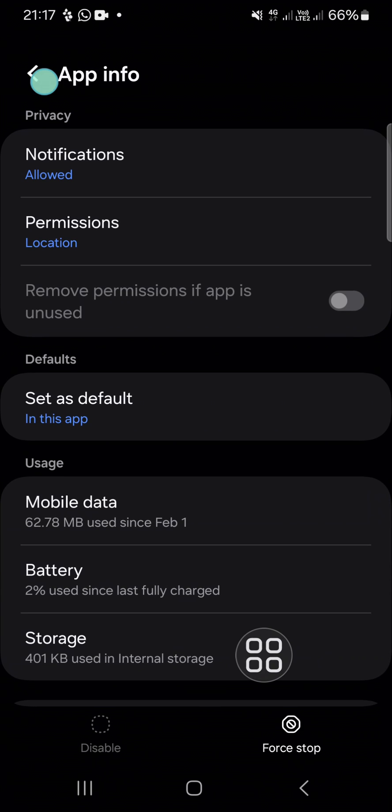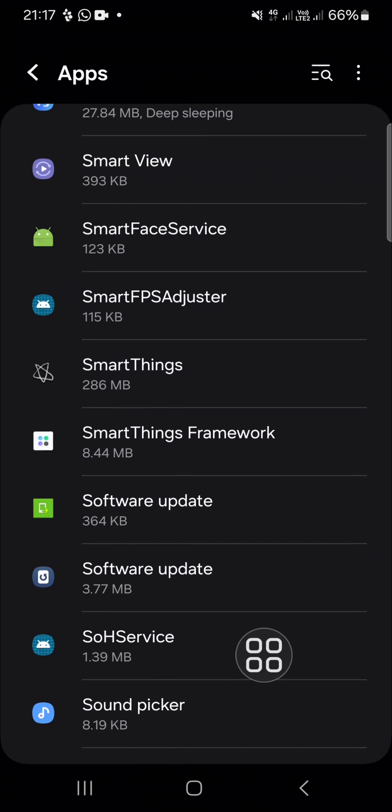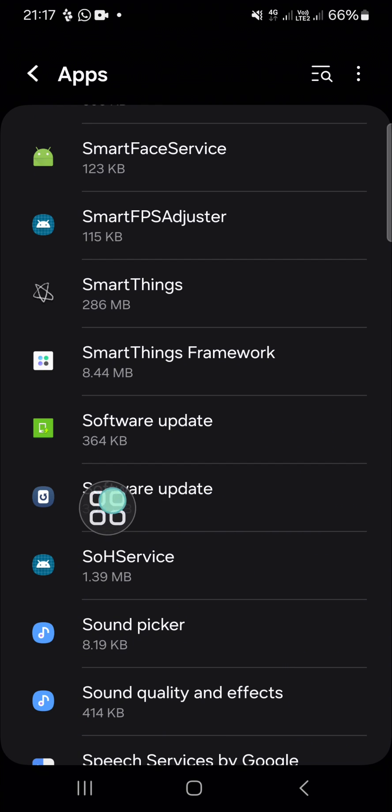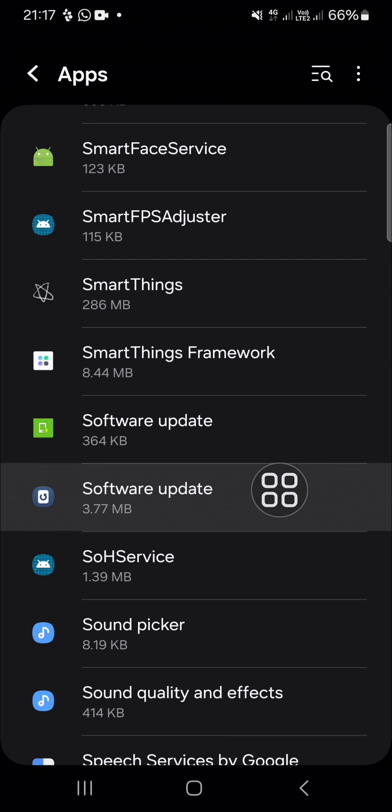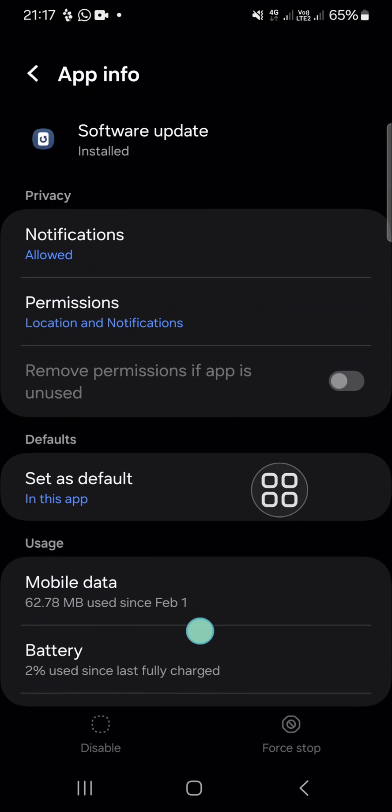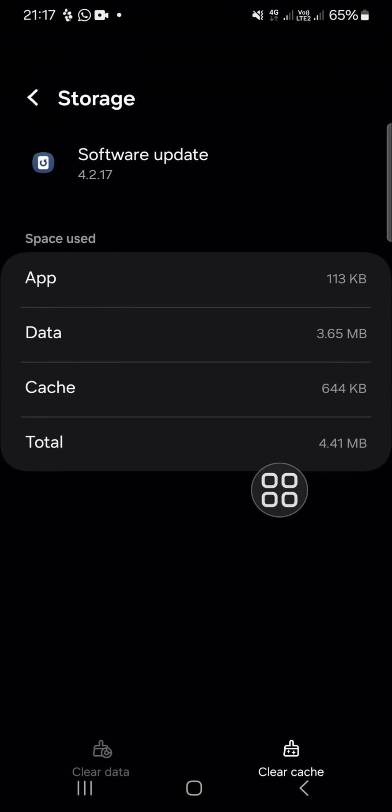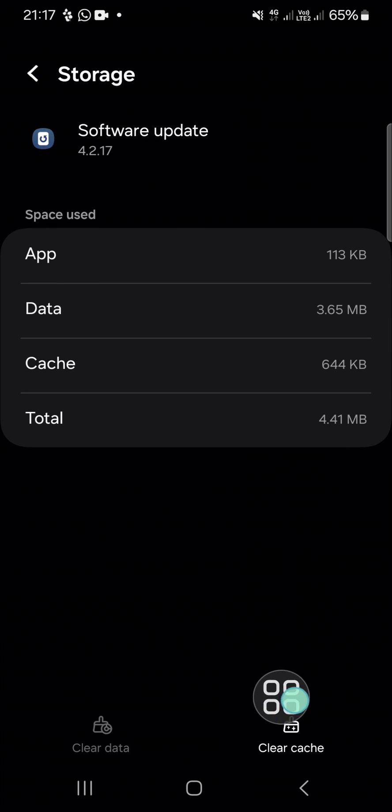Go back again and select another Software update. Here you can also clear the cache. Just click on Clear cache.